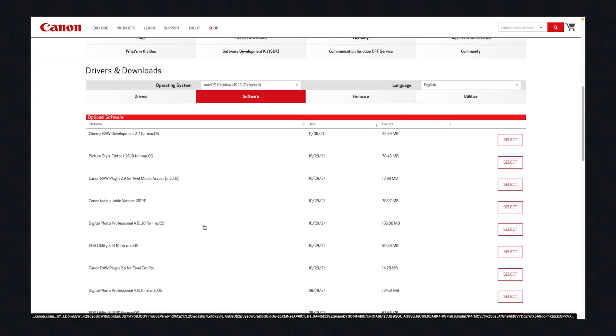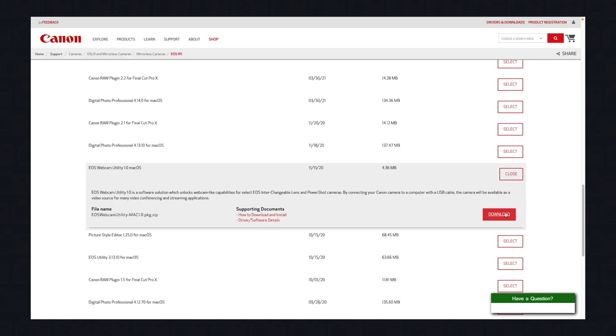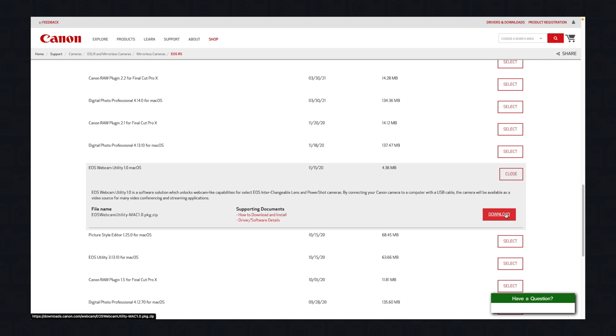Step two is to download the EOS Webcam Utility, which is linked below. Follow the instructions Canon provided to install it onto your computer. It might ask you to restart your computer during installation.